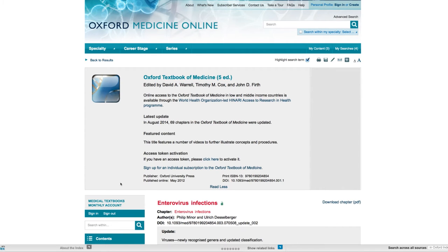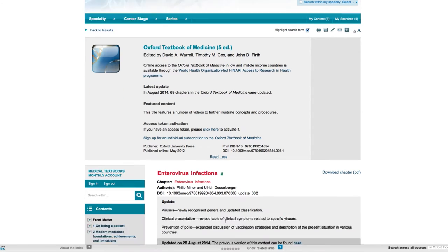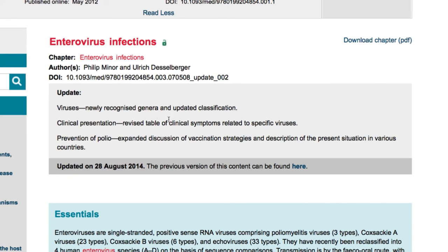At the top of the screen you can see full publication details for this title, including a digital object identifier at both title level, here, and at chapter level, down here. A robust updating program ensures that any changes to content are clearly highlighted, with reciprocal links back through to previous versions of the same content. You can download an article to PDF by clicking on the download chapter button here at the top right-hand corner of the screen.